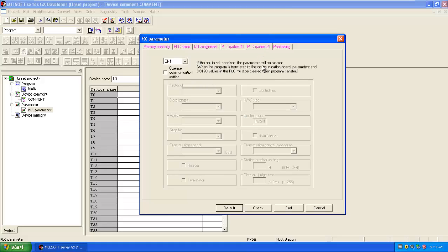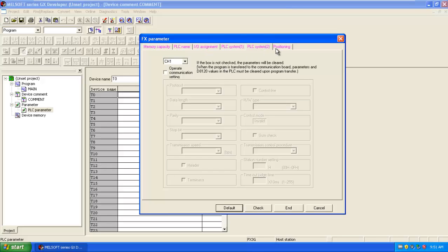Here you can set the communication mode of the PLC. And this is the positioning. After configuring all parameters of that CPU, you can check it.